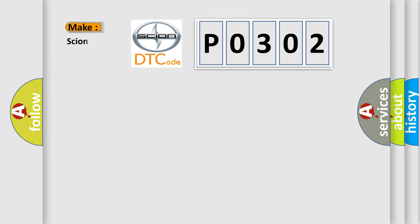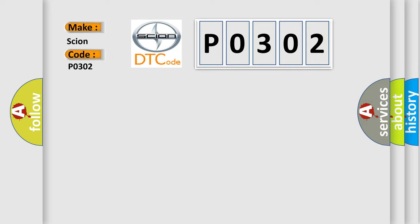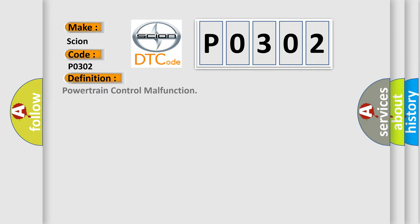What does the diagnostic trouble code P0302 interpret specifically for Scion car manufacturers? The basic definition is powertrain control malfunction, and now this is a short description of this DTC code.